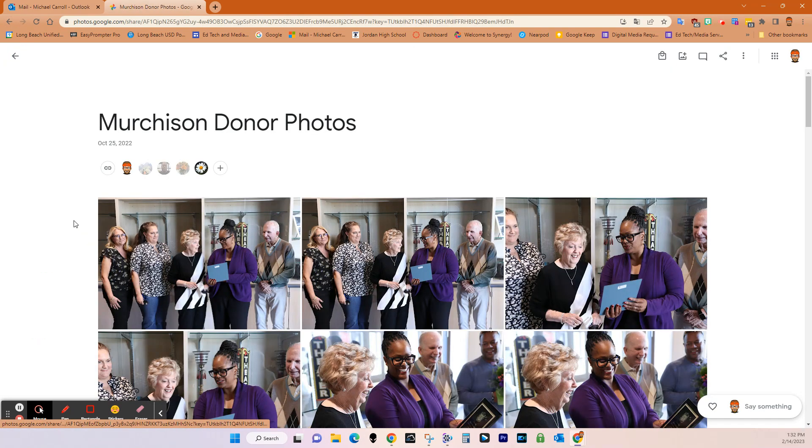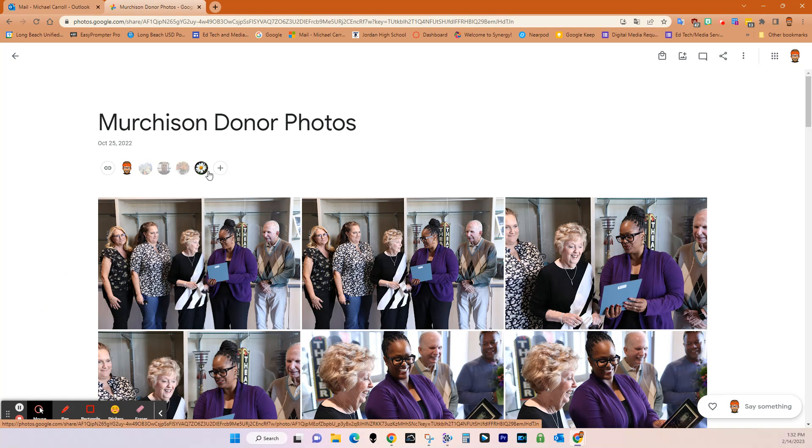So if I click on this album, you can see that all these people are added to this album as collaborators, and they will be able to edit.